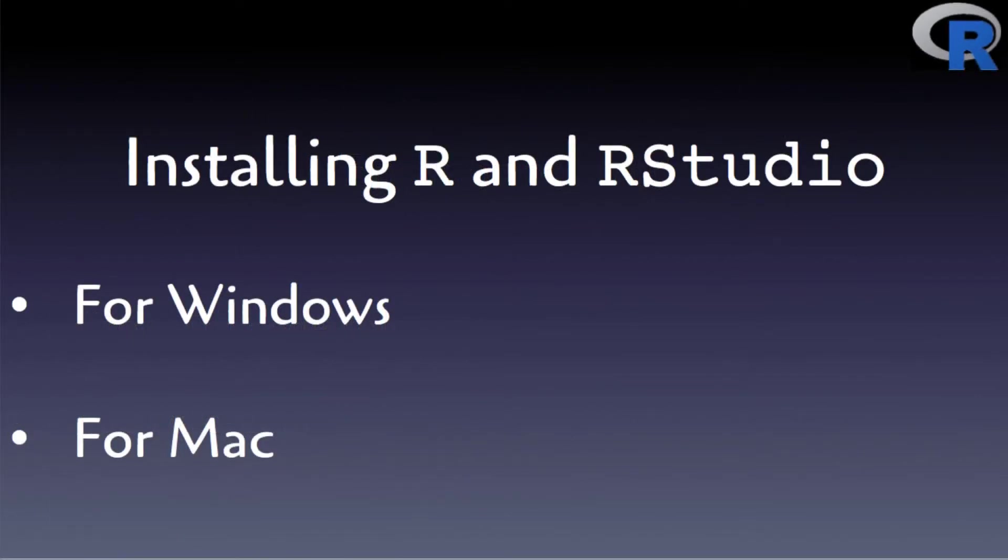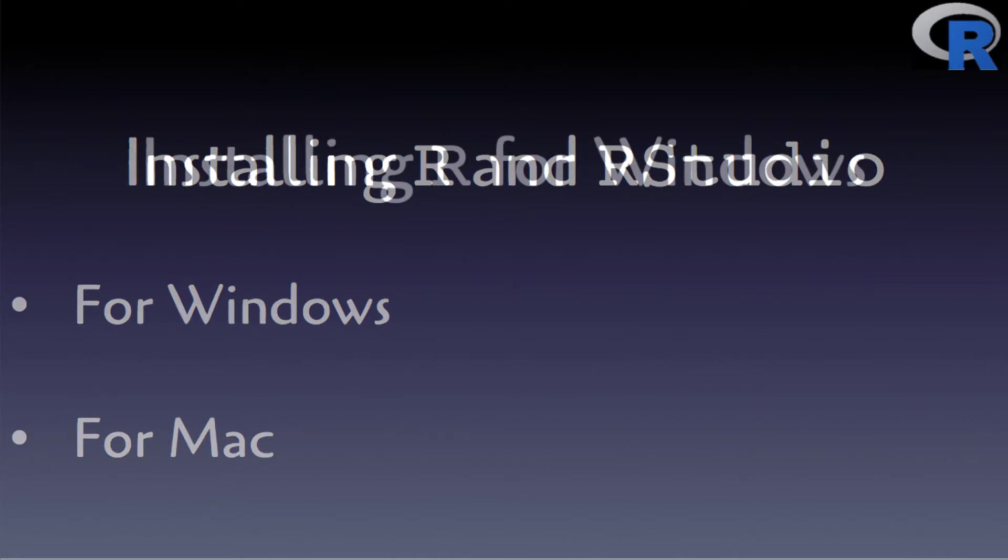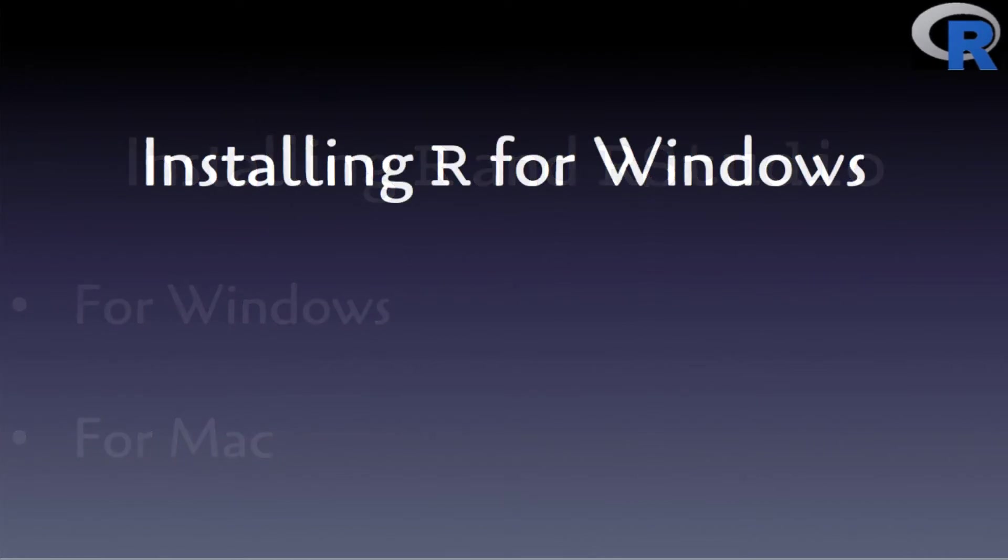Before we begin with installations, notice that the order of installations matters. You first need to install R before you install RStudio. RStudio will search for an R installation on your machine before it is installed. First things first though. Let's install both software programs, first for Windows and then for Mac.